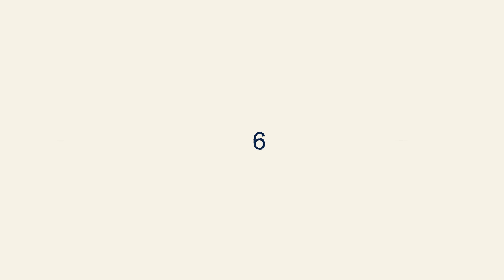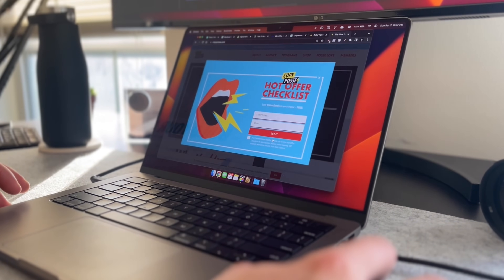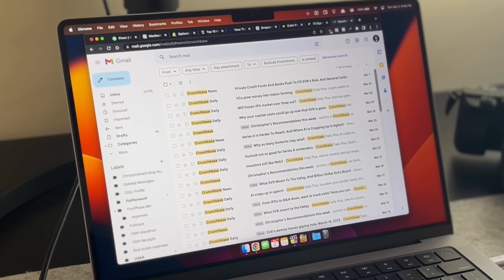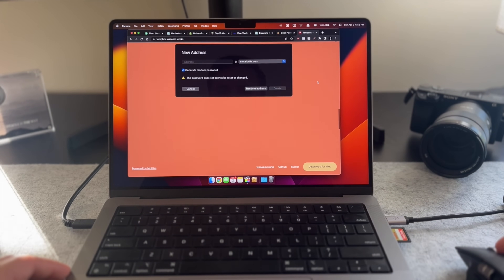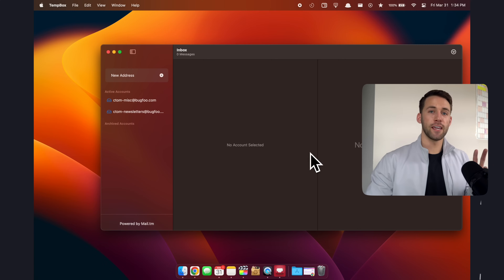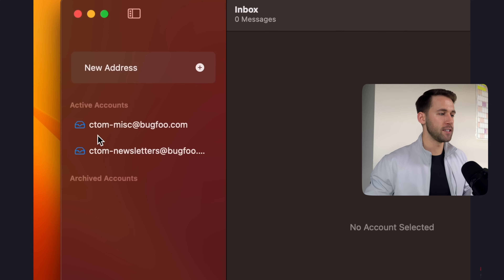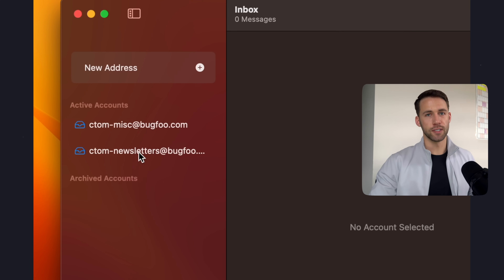App number six is a very underrated one called Temp Box. We've all been in the situation where you're on a website trying to download a free course or guide and you have to put in your email address. Once you do, the site owner typically adds you to a drip campaign and starts bombarding your personal inbox with marketing emails. With Temp Box, this is no longer a problem — it generates a fake email address you can use to get past the signup wall. You can create one fake address, or use multiple like I do to organize files you receive from signups, such as ctom-miscellaneous and ctom-newsletters.